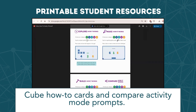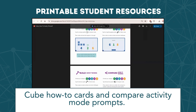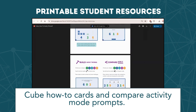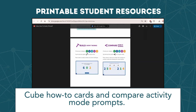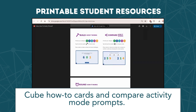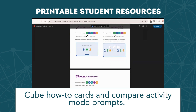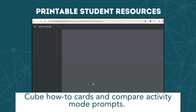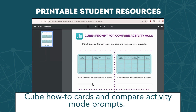Printable student resources on the Birdbrain Technologies website include how-to cards, which are reference cards for students on how to navigate the app and activity modes. These can be used for both the CUBE 3 and CUBE 6 apps, as well as activity mode prompts that you can print and distribute to tables of students working in the compare activity mode.